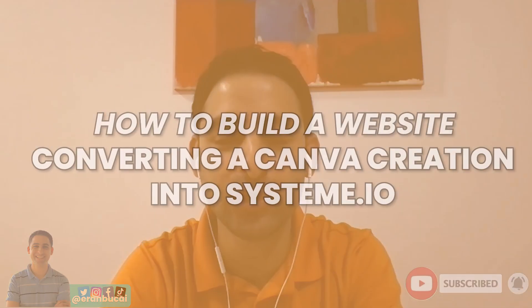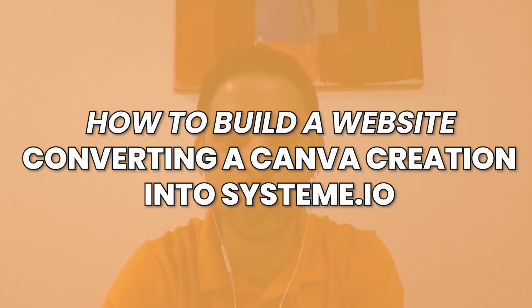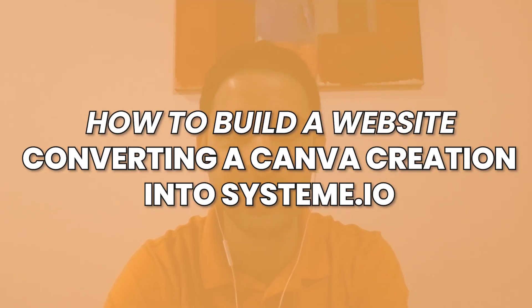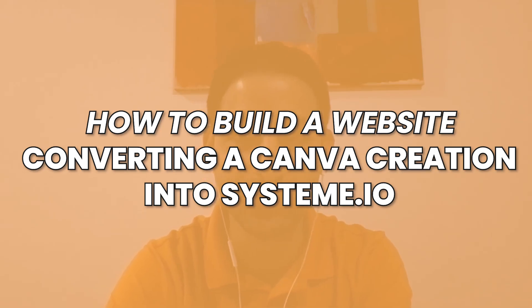Hey, it's Ivan here. In this tutorial, I'm going to share with you how to convert your Canva creation, Canva website, or Canva mock-up, and turn it into a website in system.io.